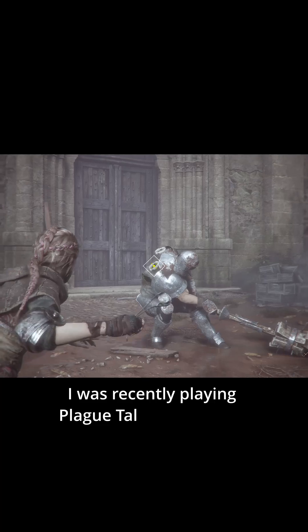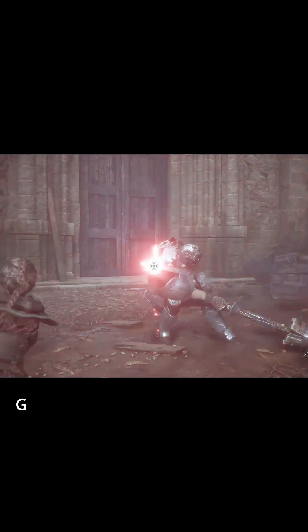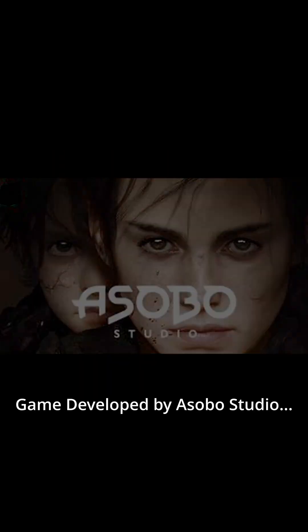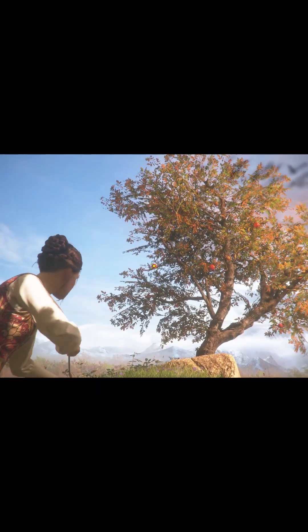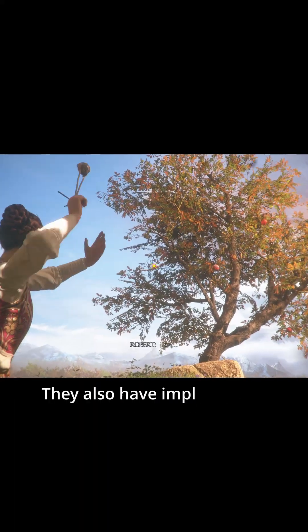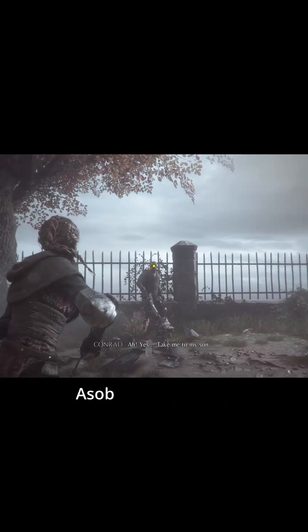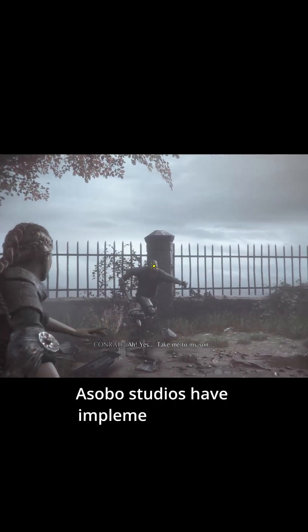I was recently playing Plague Tale Innocence, game developed by Asobo Studio. I have seen they also have implemented Aim Assist. But surely I don't know how Asobo Studio have implemented this but here is a guess.